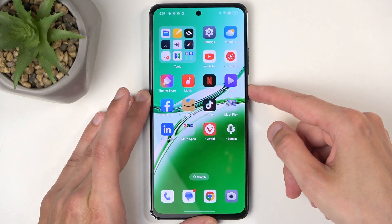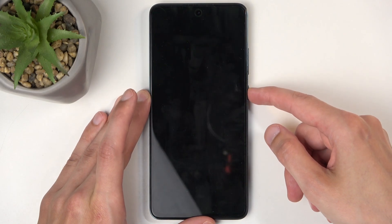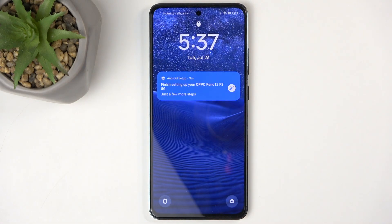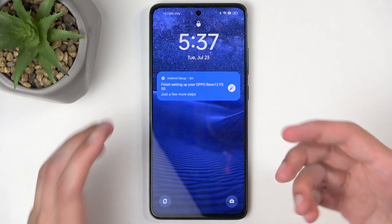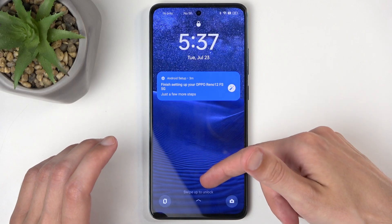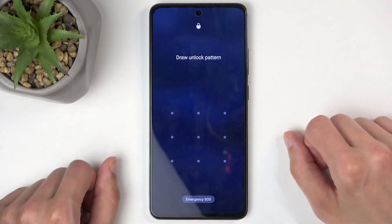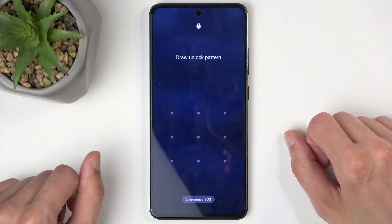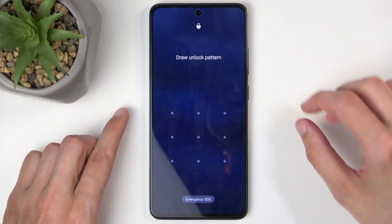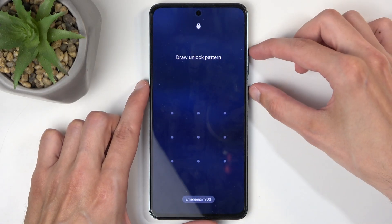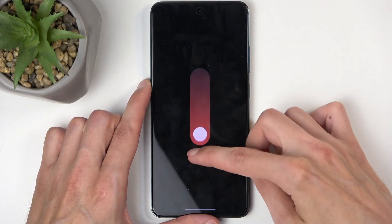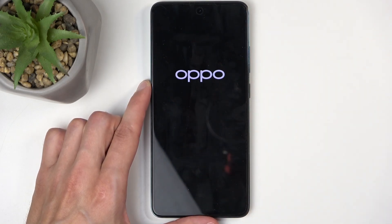For people that just want to get rid of a screen lock — because maybe your child set one up — we're going to get started from the locked screen. As you can see, the device is right now locked, and all we need to do is hold the power button and volume up, then swipe down to turn off your phone.